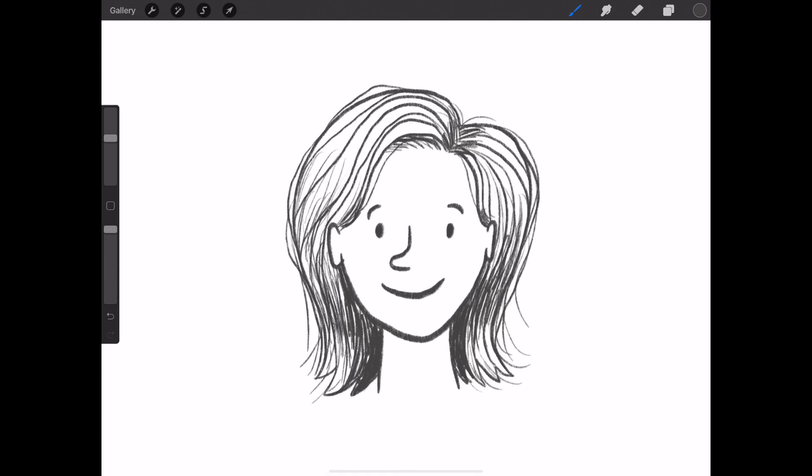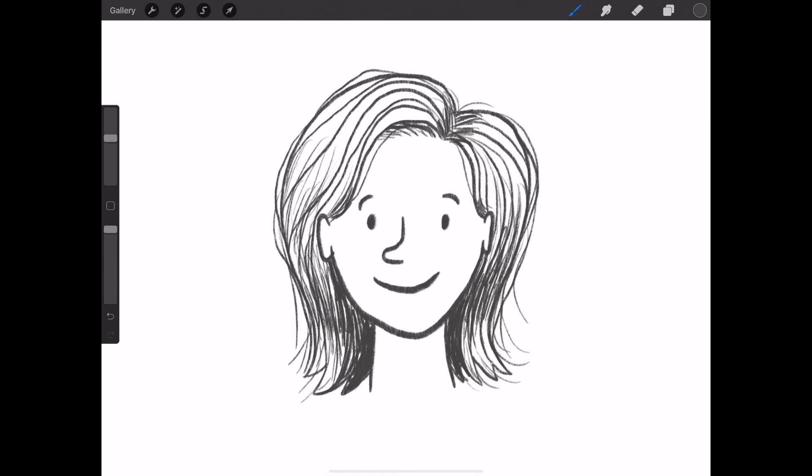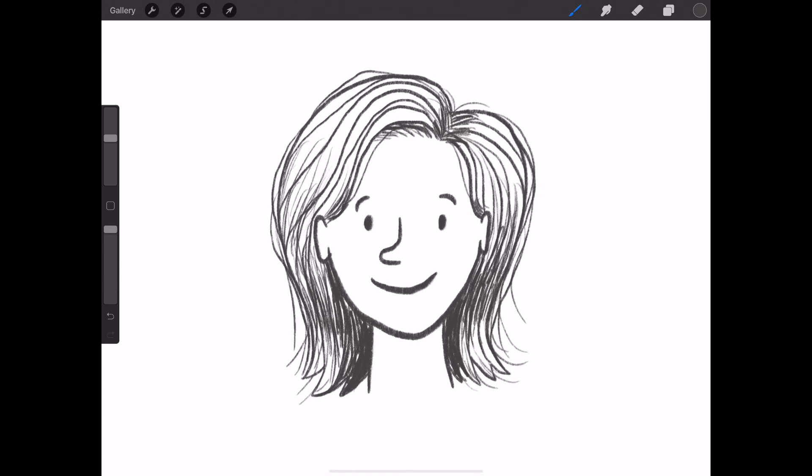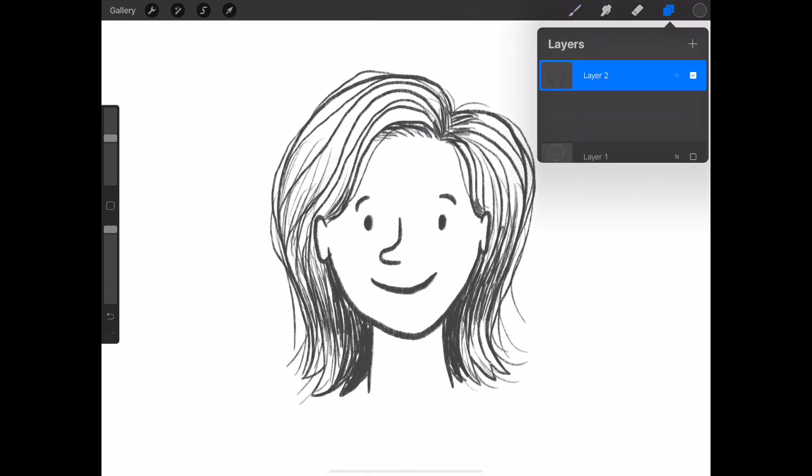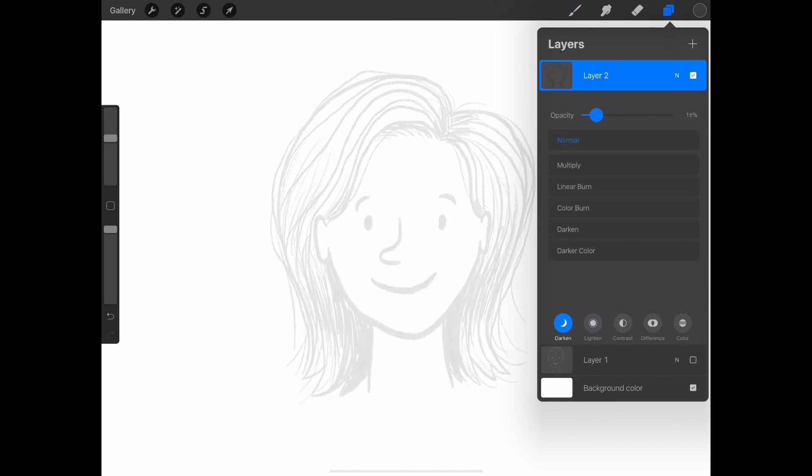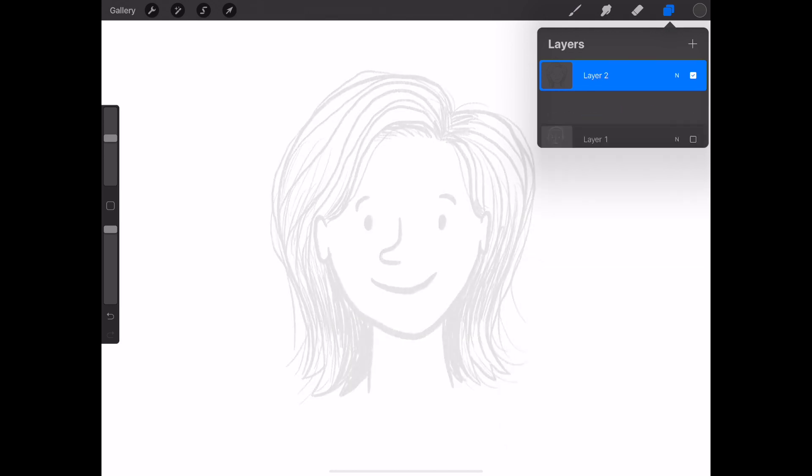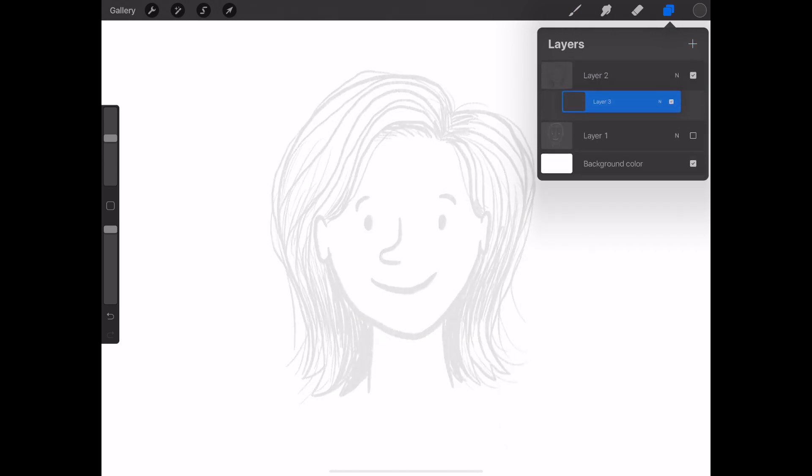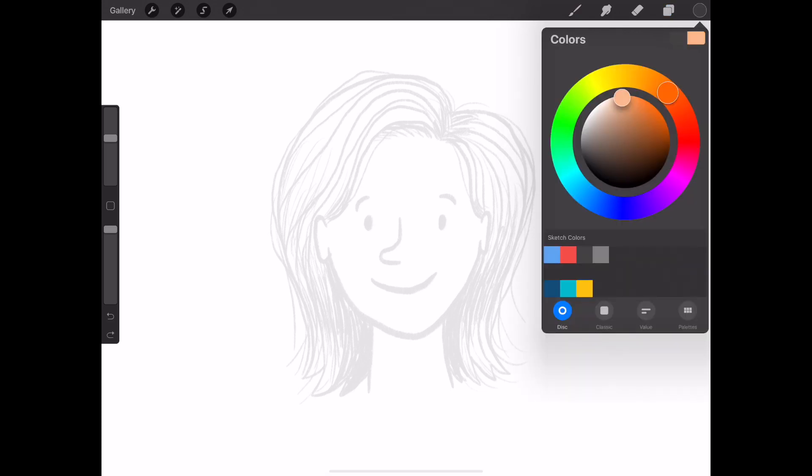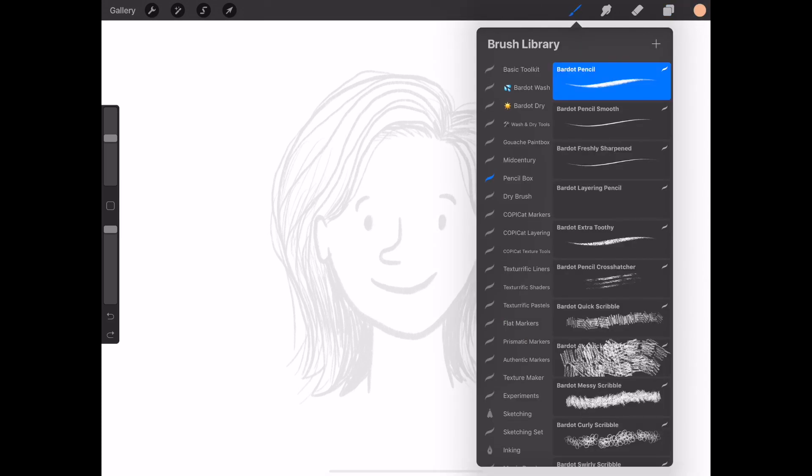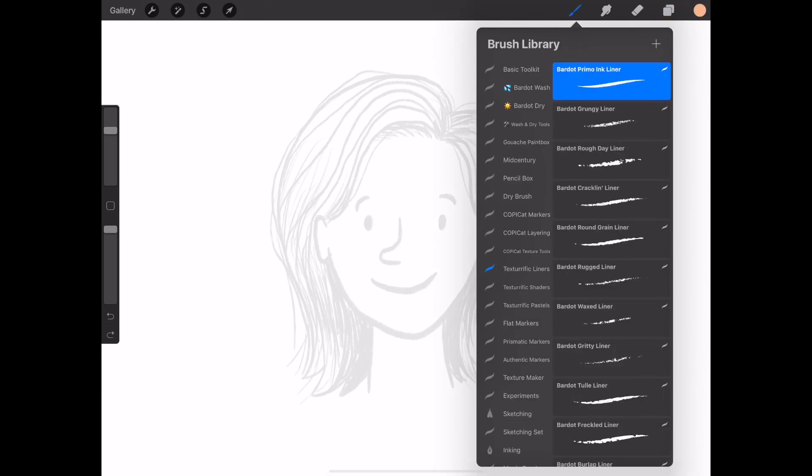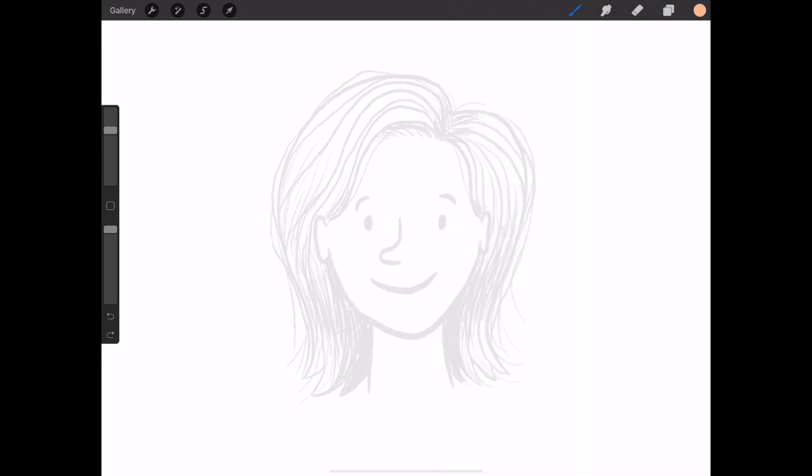Now let's color it in. Working in color makes it much easier to see all these steps. Reduce the opacity of your sketch. Create a new layer right below the sketch. I'm using brushes from my Texturific liners to do this part.